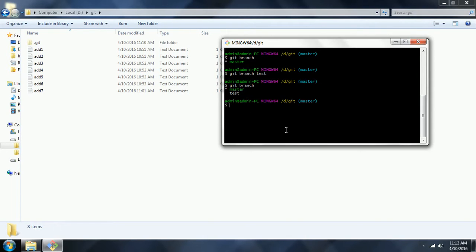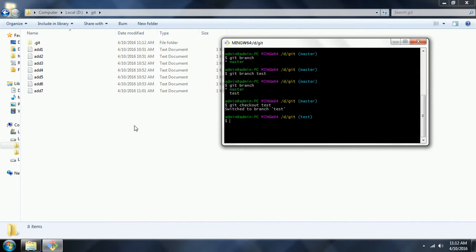In order to switch to the test branch, we need to issue the git command: git checkout test. Now it has switched to the test branch. Now what I am going to do is add a few files and do some modifications to the test branch. Once I do these changes, I will commit to the test branch, and from there we can merge it to the master branch.